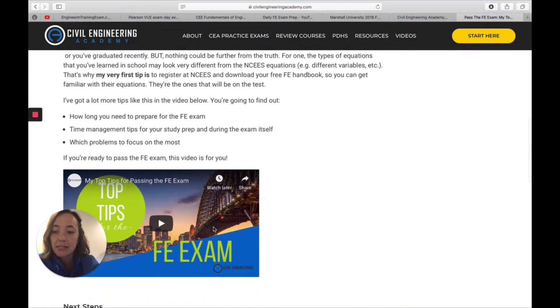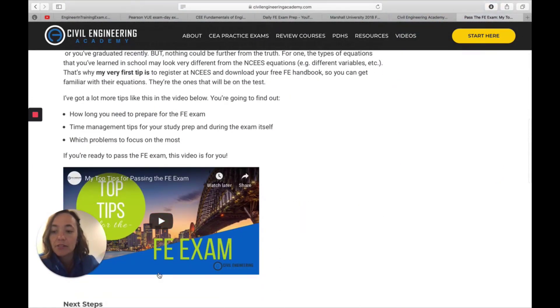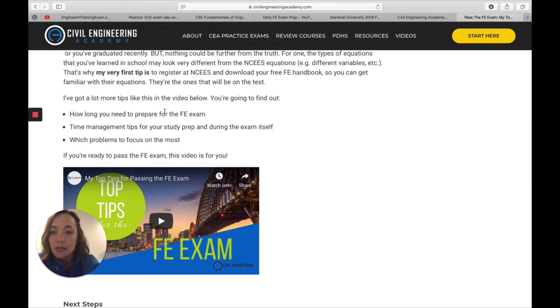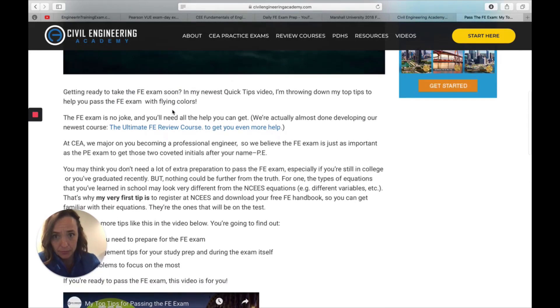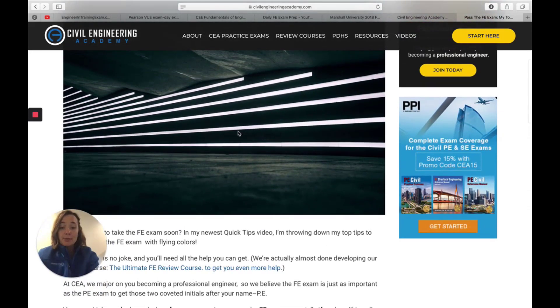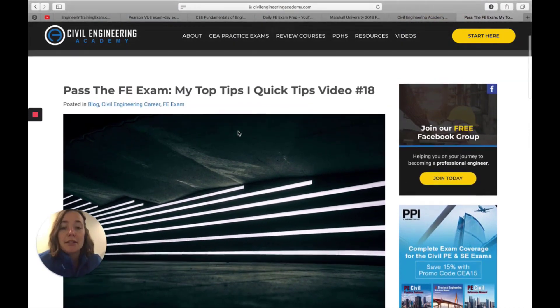It will link to a video that he did where he shares all of his tips. So I will also include this one in the blog. So you can click on it and get there quick and easy.